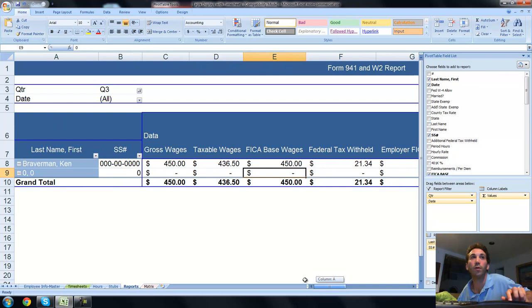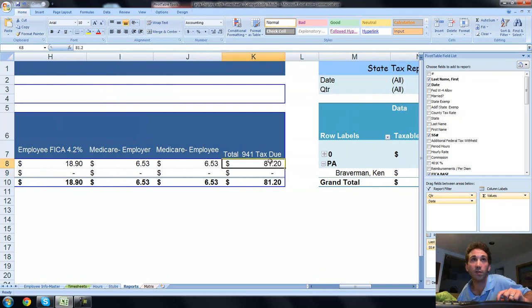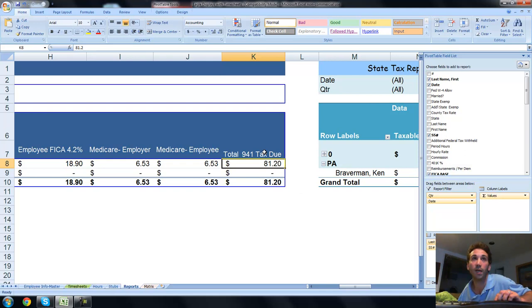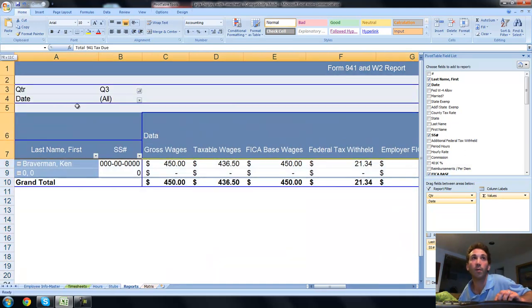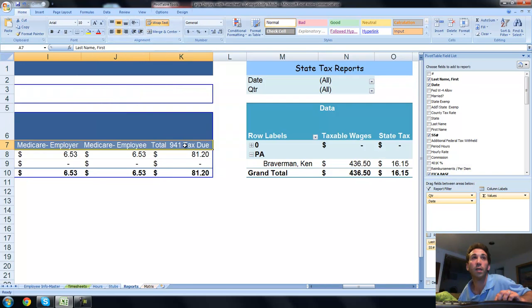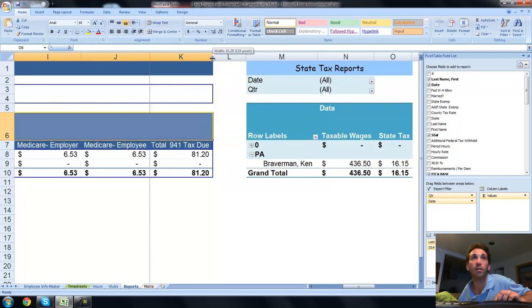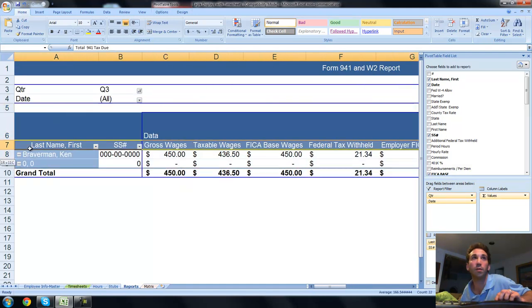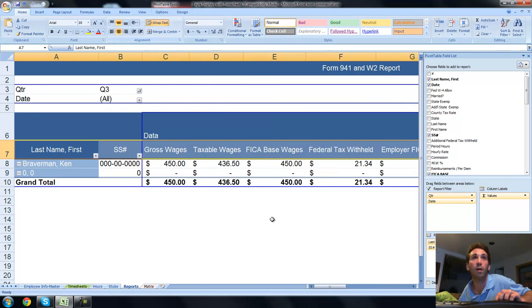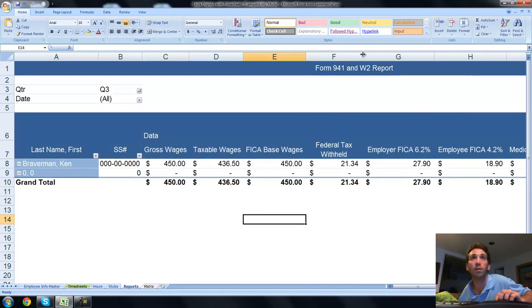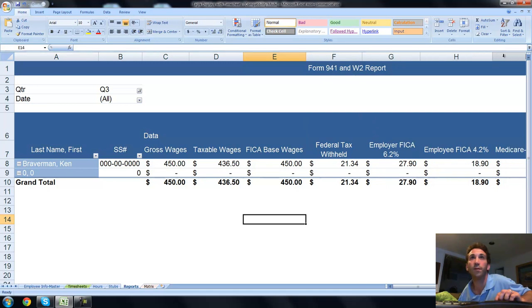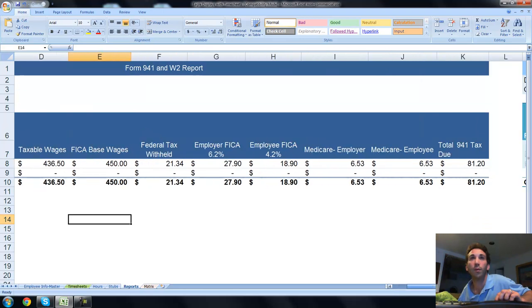This one here, 941, shows gross wages, taxable wages, FICA wage base, federal tax withheld, all these things, and eventually accumulates into a total 941 tax due. You can fix some formatting on here. I'm going to wrap text. And then that will allow you to shrink these cells a little bit. Pull these things in so that they'll fit on a piece of paper nicely for you. And that's your 941 tax.